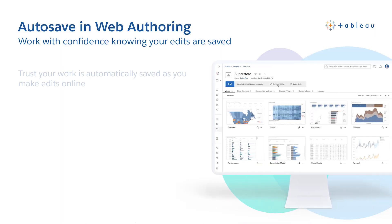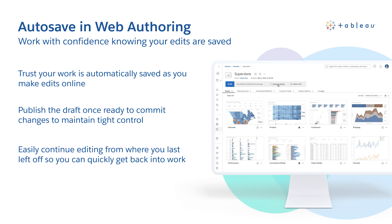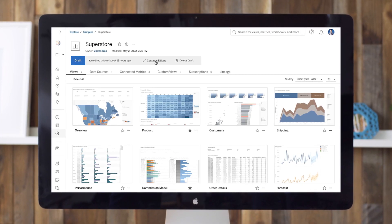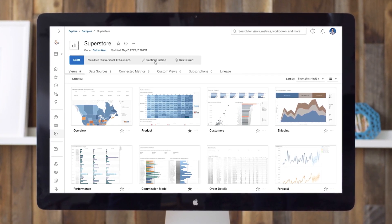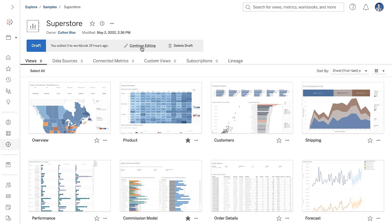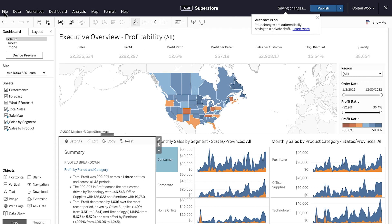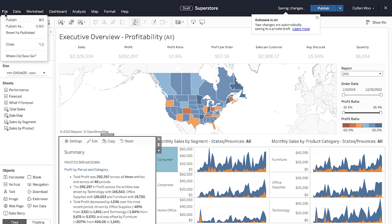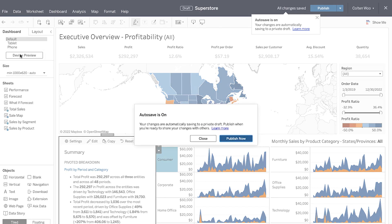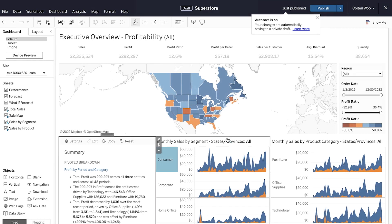Last but not least, we have Autosave in the browser. I'm sure many of you had a situation when your dashboard changes were lost because your laptop ran out of battery before you clicked Save. Tableau now supports Autosave, so you can work with confidence knowing your edits are stored. Stay in the flow of analysis and resume your work exactly where you left off – every time. As you make edits, they are automatically stored in an unpublished draft on the server. Once finished, you can publish the draft to commit your changes. This provides tight control over publishing so you can work without fear of breaking things or disclosing content prematurely.